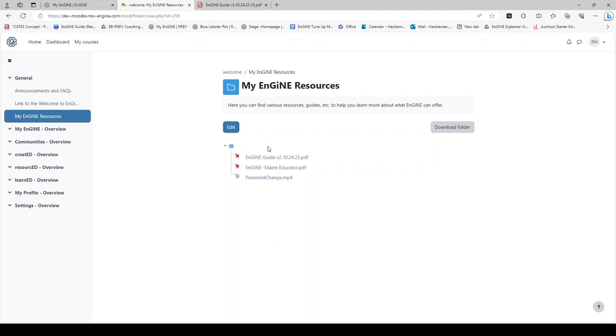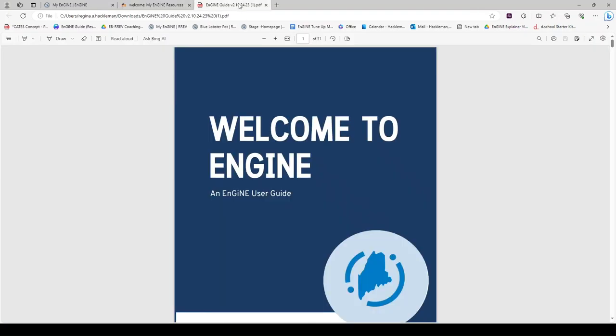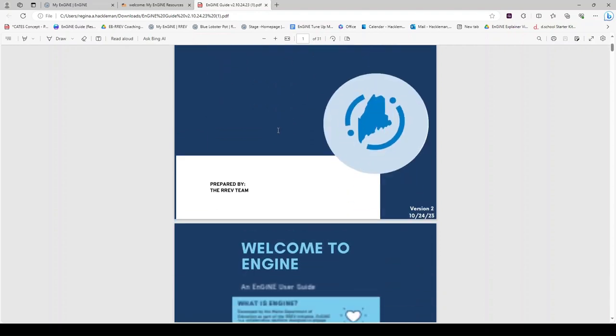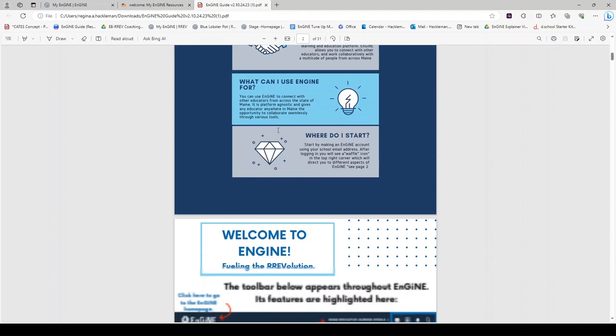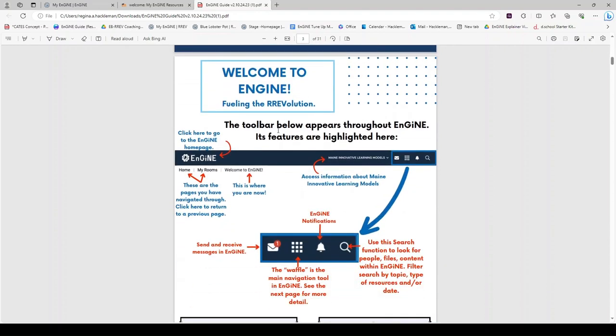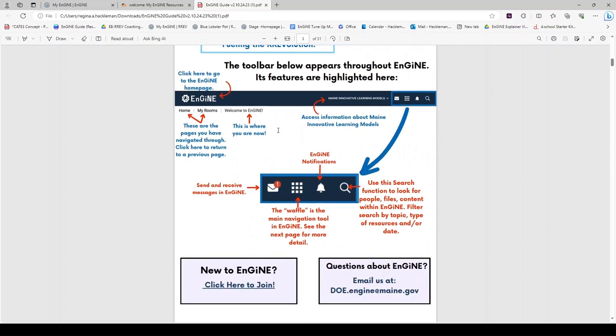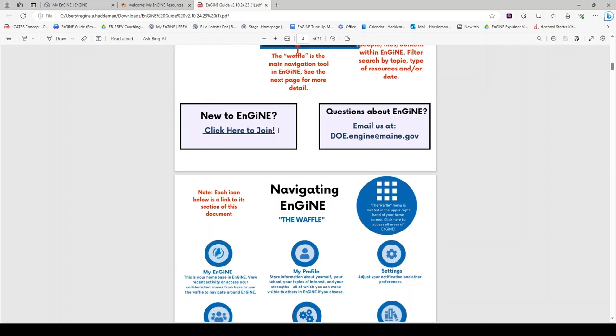The My Engine Resources include a link to an Engine Guide. This Engine User Guide will help you learn how to navigate Engine and utilize all the functionality, starting with the waffle.